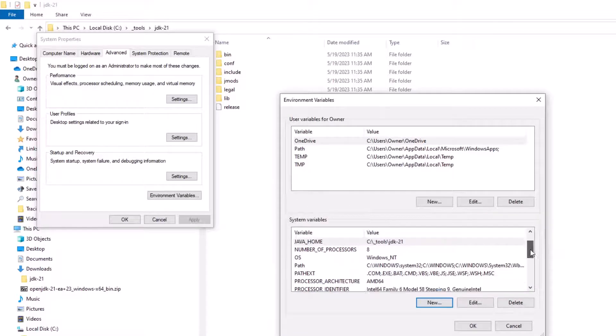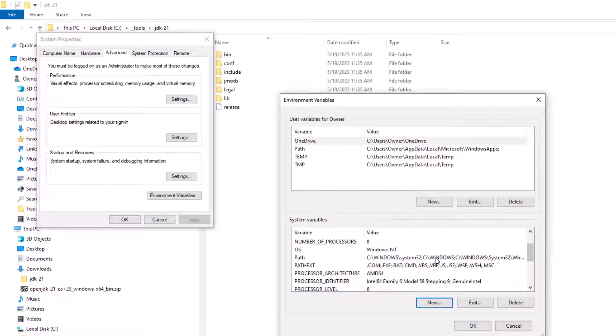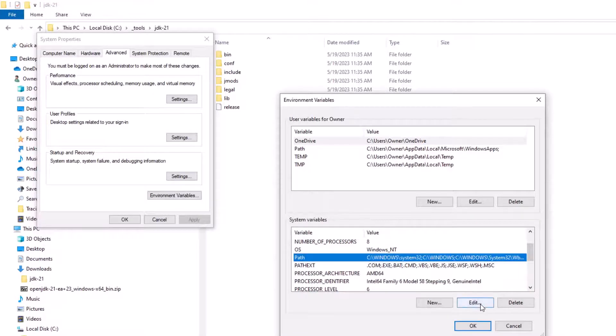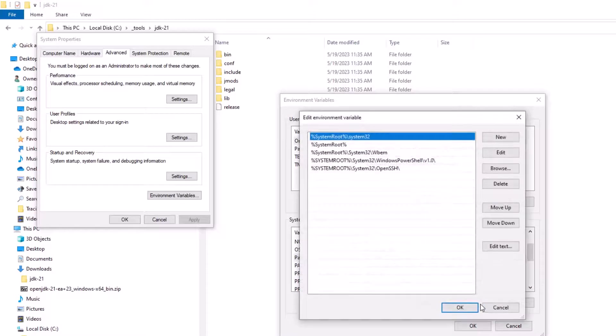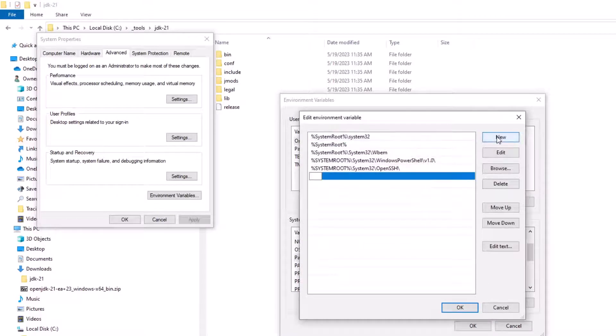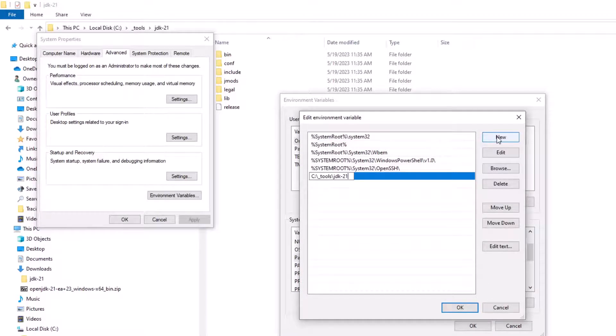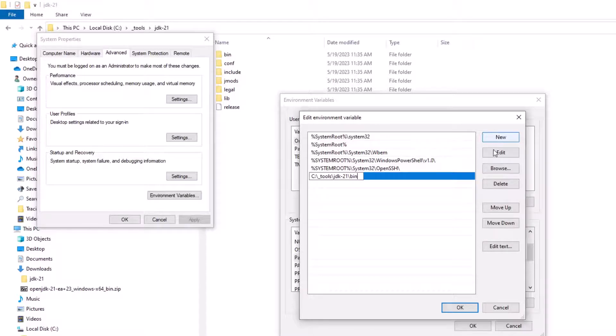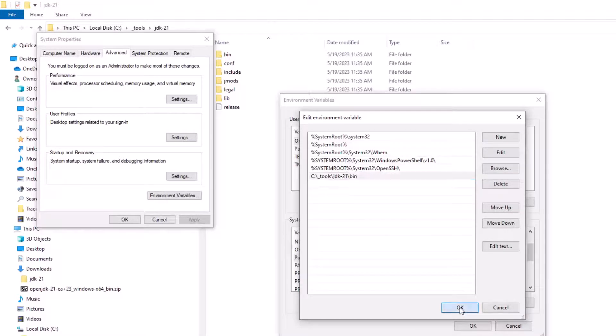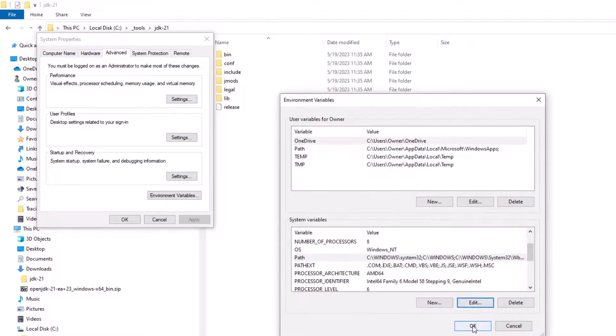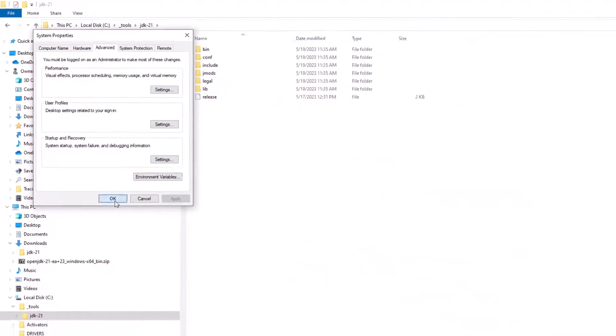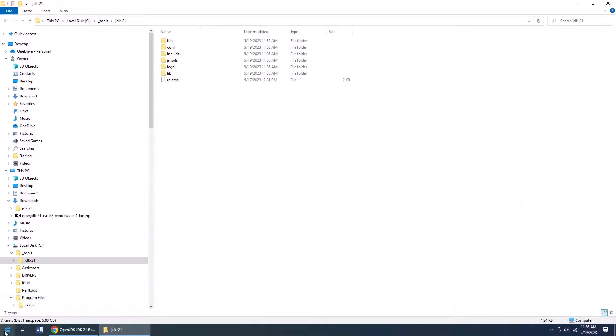Then you might also want to edit the path as well. So I'm going to click edit on the path, add a new location to the path, and now watch this razzle-dazzle. It is not just the home location, but it's /bin as well. Bin is where all the Java goodness is, like the compiler and the jar utility. I'm going to close all of those windows there.